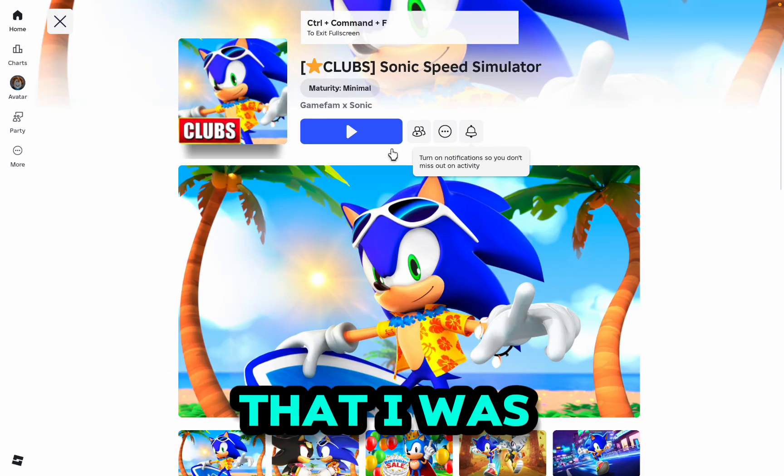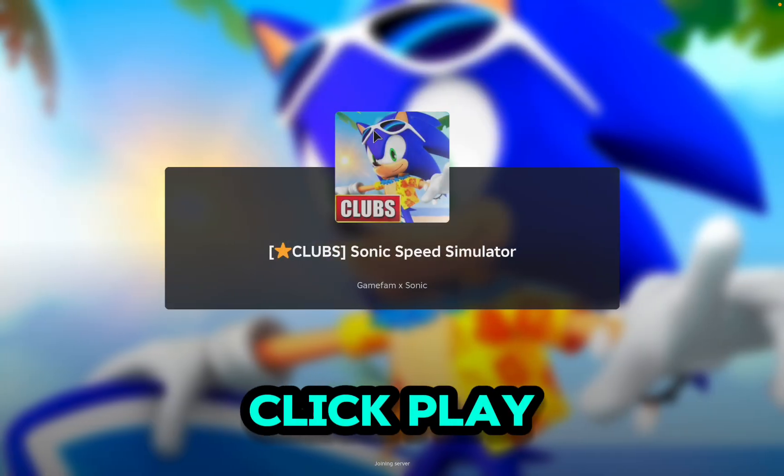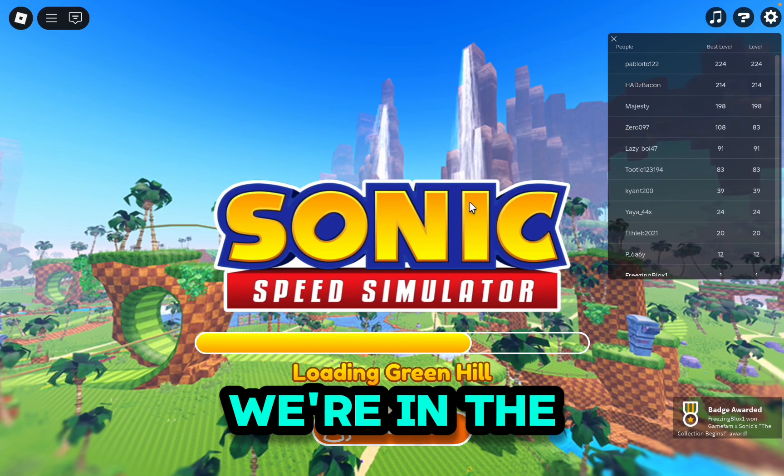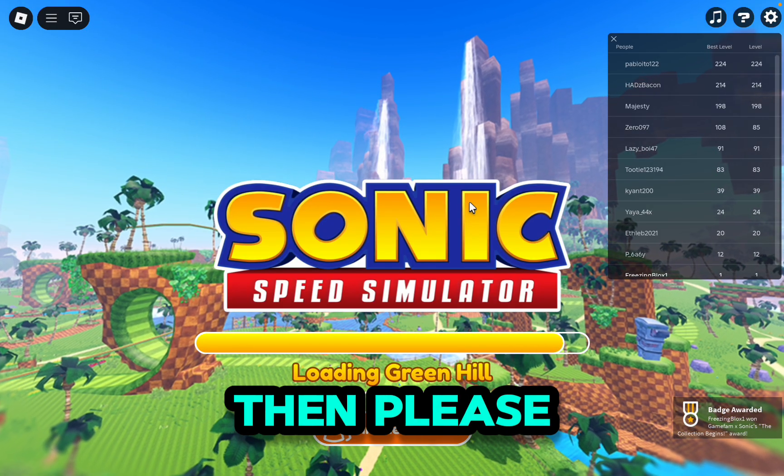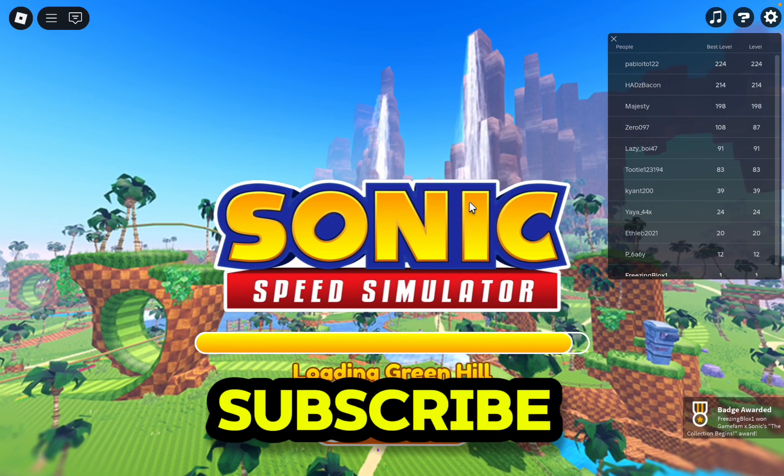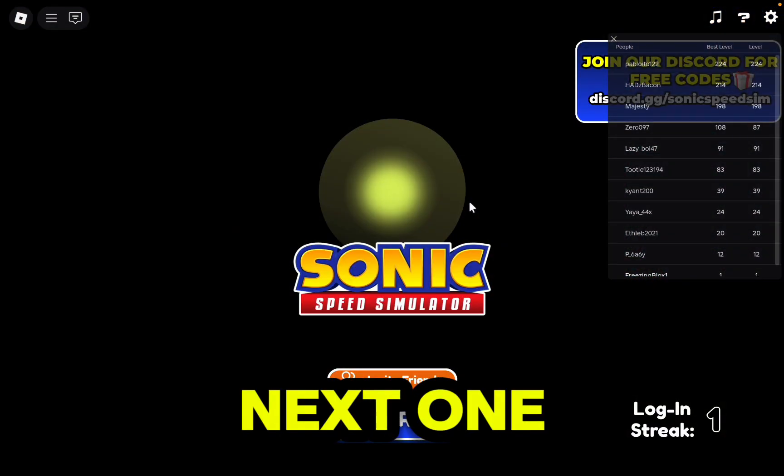Perfect, we're in the game guys. Now if you guys like this video, then please leave a like, and if you really loved it, make sure to subscribe. I'll catch you guys in the next one.